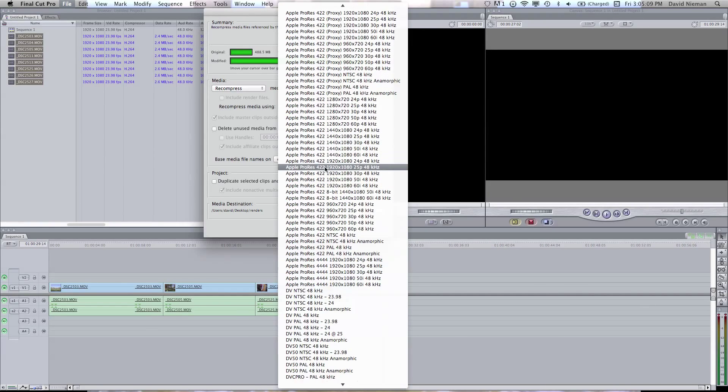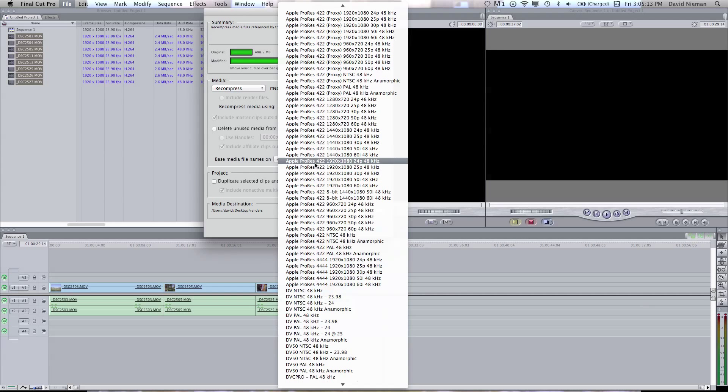But I'm going to go with normal ProRes and pick the one that fits my video, so 1080p, 24p.